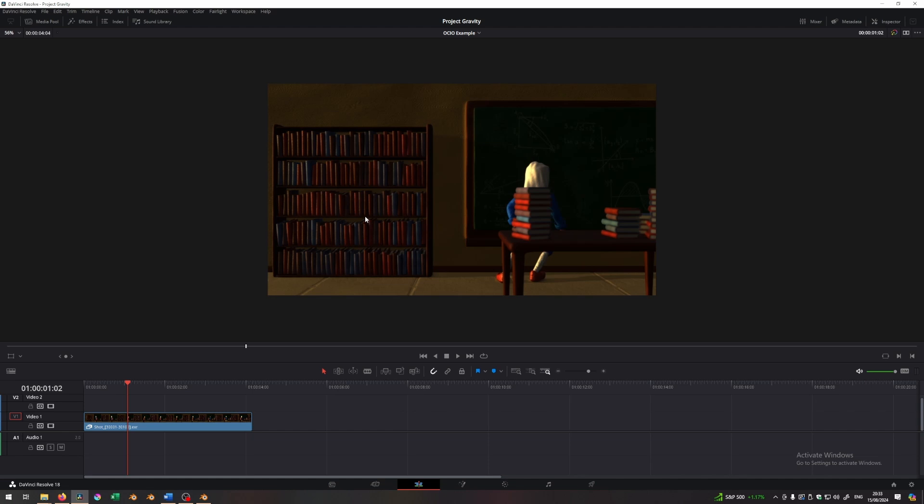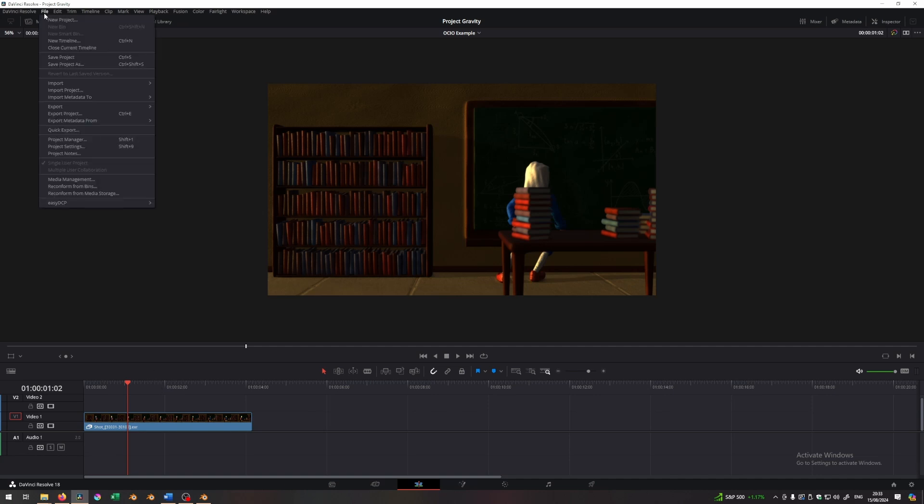What's the problem? The problem is that Resolve doesn't understand that this is an ACES CG color space. It thinks that this is a rec.709 color space. So we need to inform Resolve how to handle this. And there's a way to do this in Resolve.